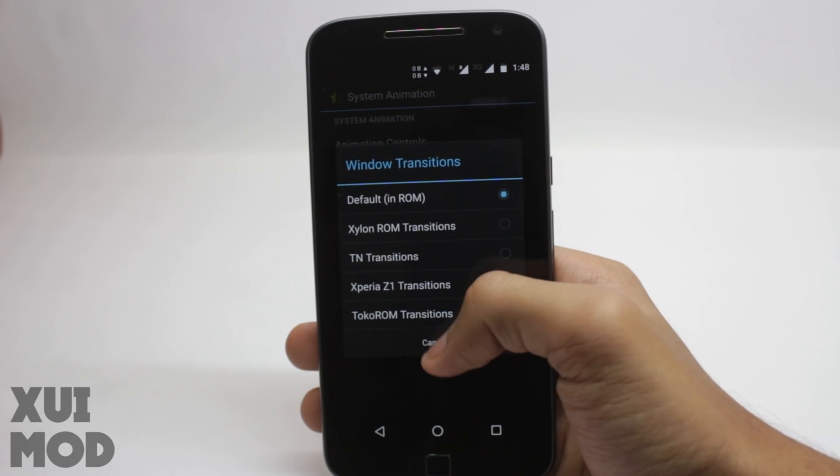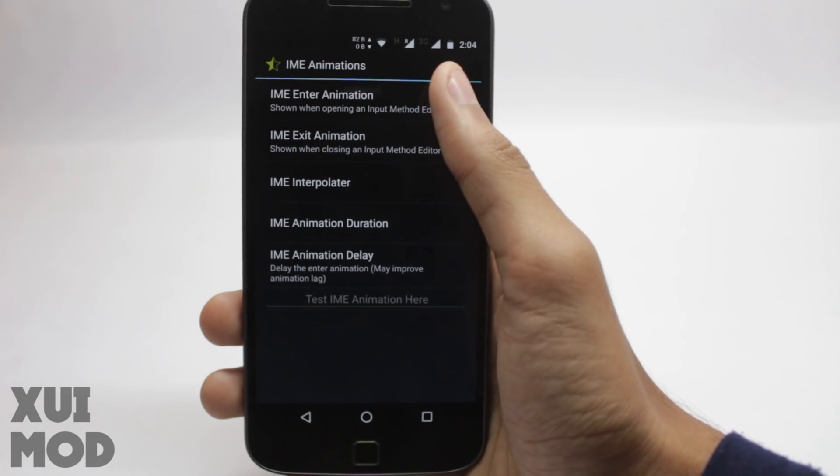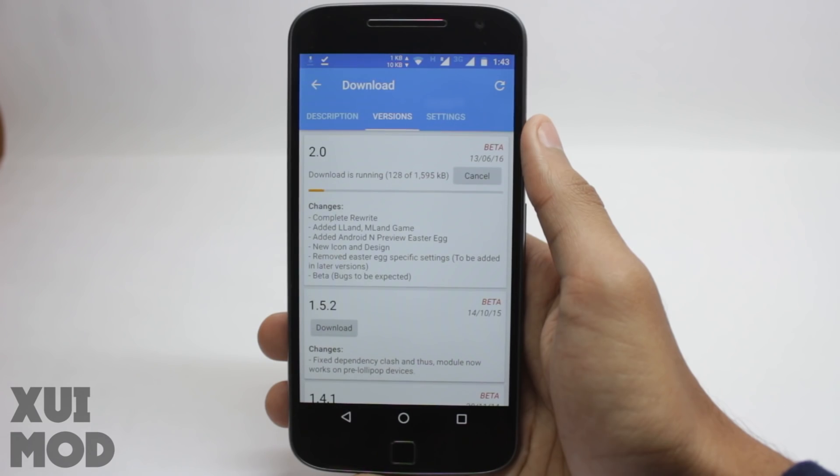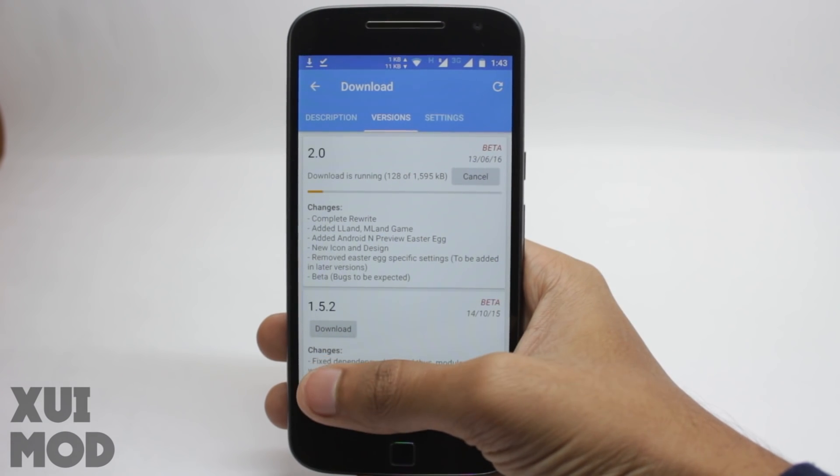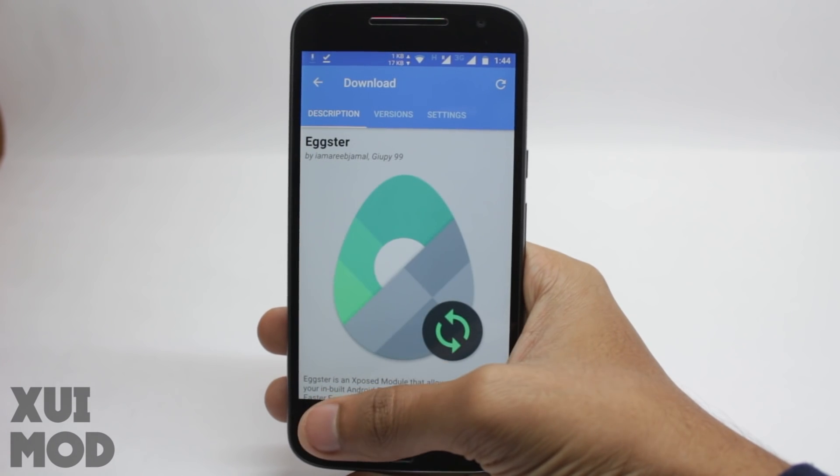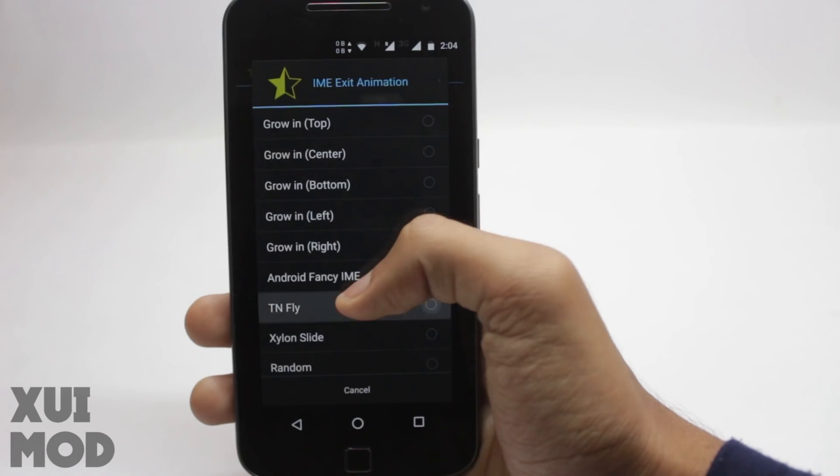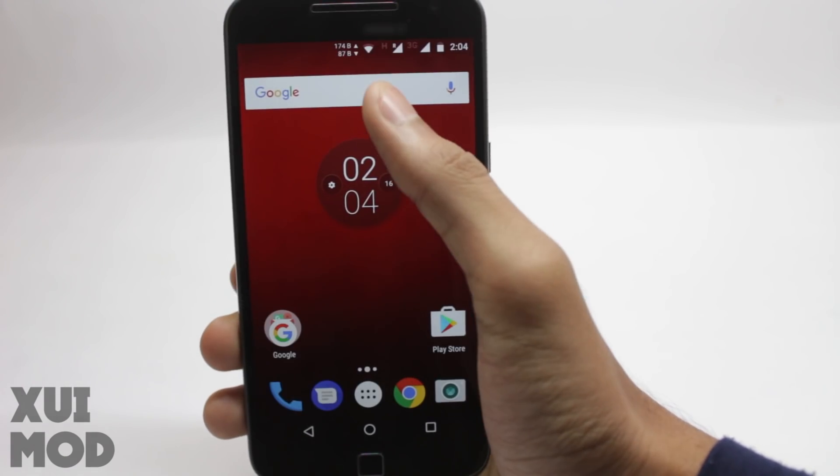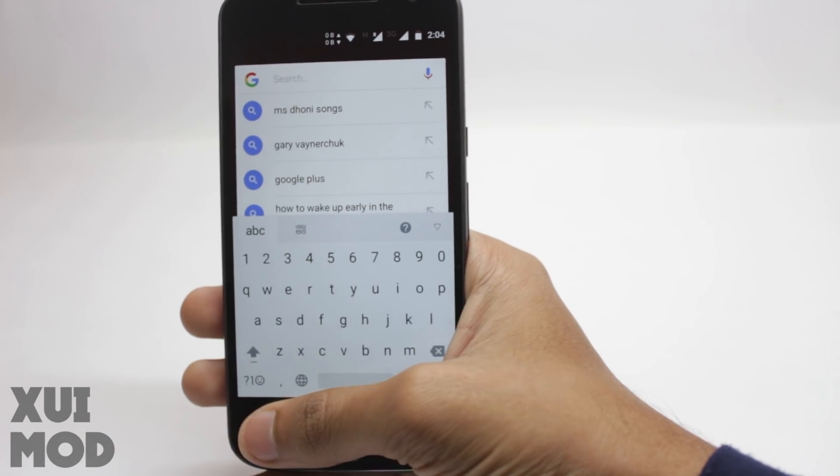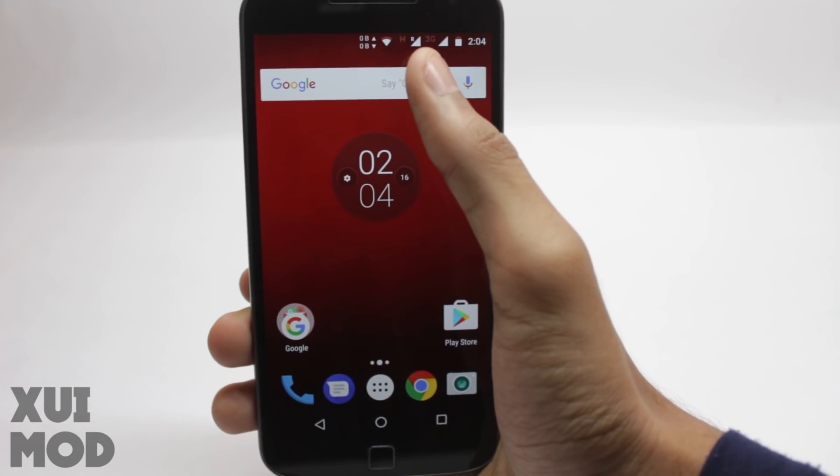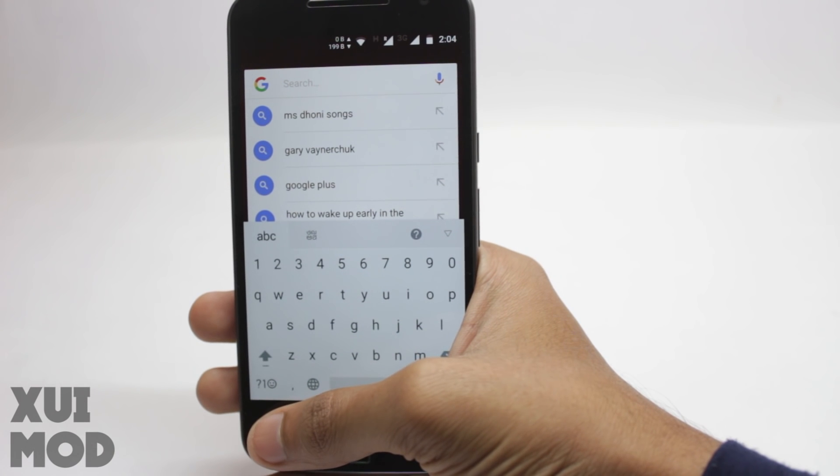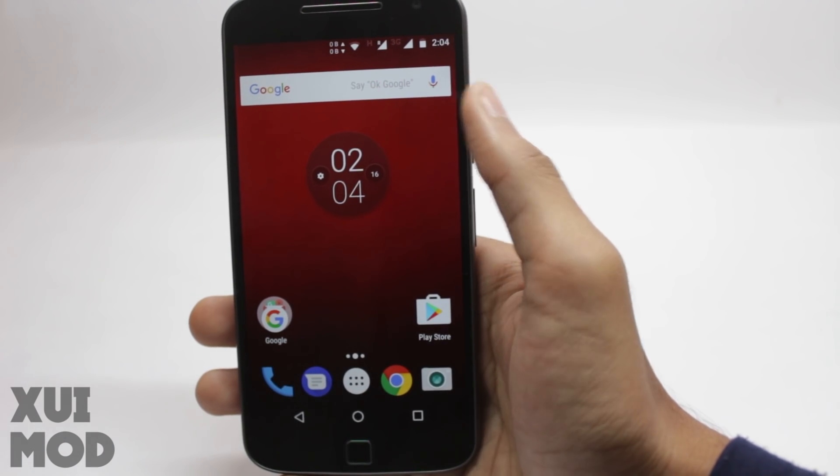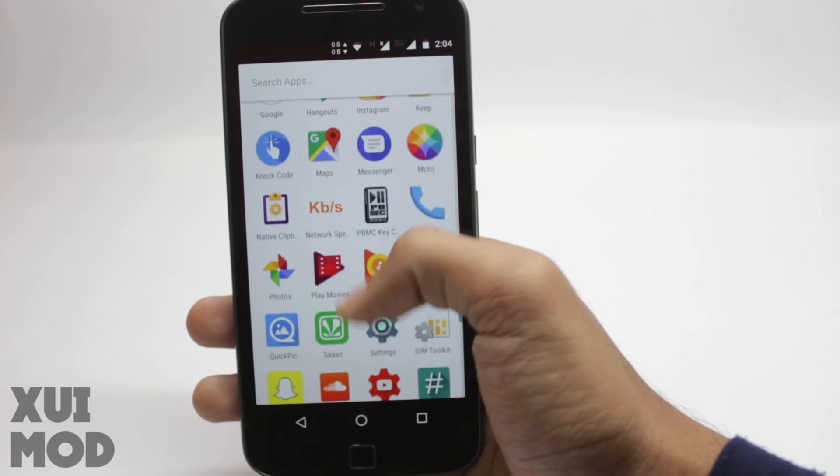To change the keyboard animations, you need to open the IME animations tab. Inside that you will find the enter animation and the exit animation for the keyboard. You'll have to select both of them separately. You can select the same for both and it would work just fine. I'll select some random animations and show you how it looks. As you can see it slides from the top and rolls over to the side. We can select all the different animations and they work perfectly fine.